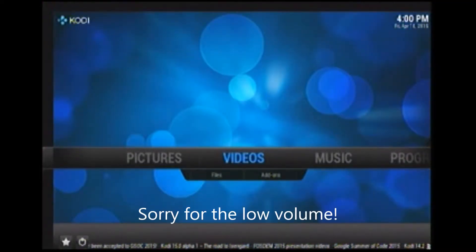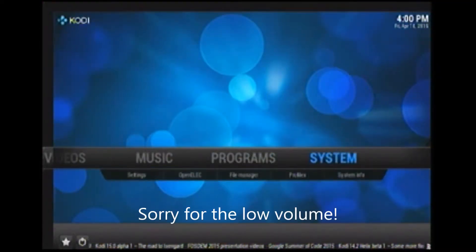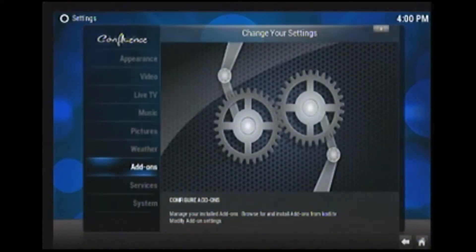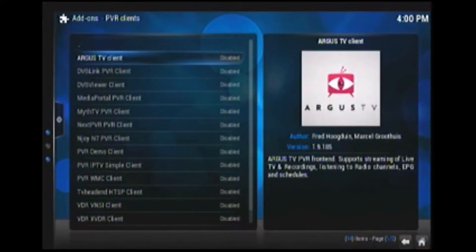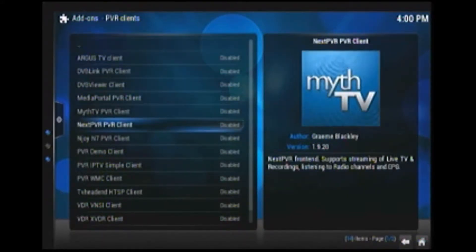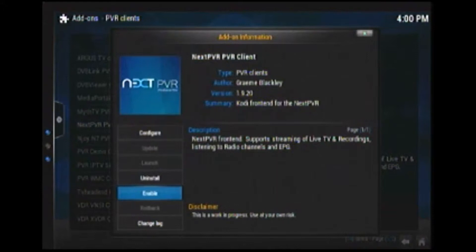So next you go to your Raspberry Pi. And you go to system and settings. Then you go to add-ons. And then you'll see disabled add-ons. And then you'll go to next PVR. And then you'll click enable.